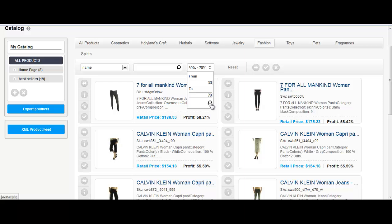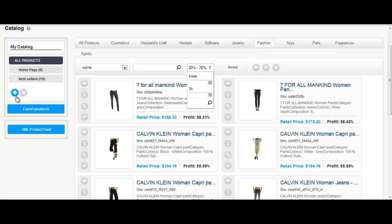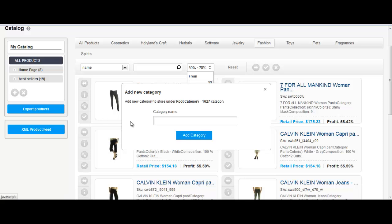On the left side you can find My Category. This is your mini store where you choose what products you wish to export later on. You can arrange this area by creating as many categories as you wish to meet your store requirements.